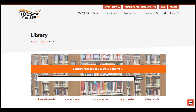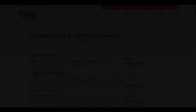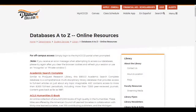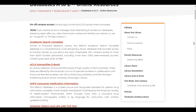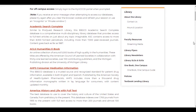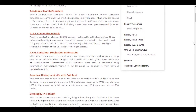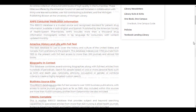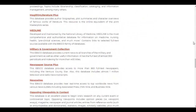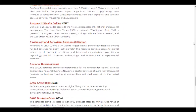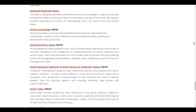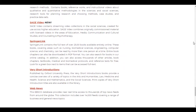With library databases, it's different. Each library database provides access to a set of newspapers, magazines, academic journals, and other sources. Some databases are multidisciplinary, meaning they cover a little bit of everything, and others cover specific subjects like biology or psychology.